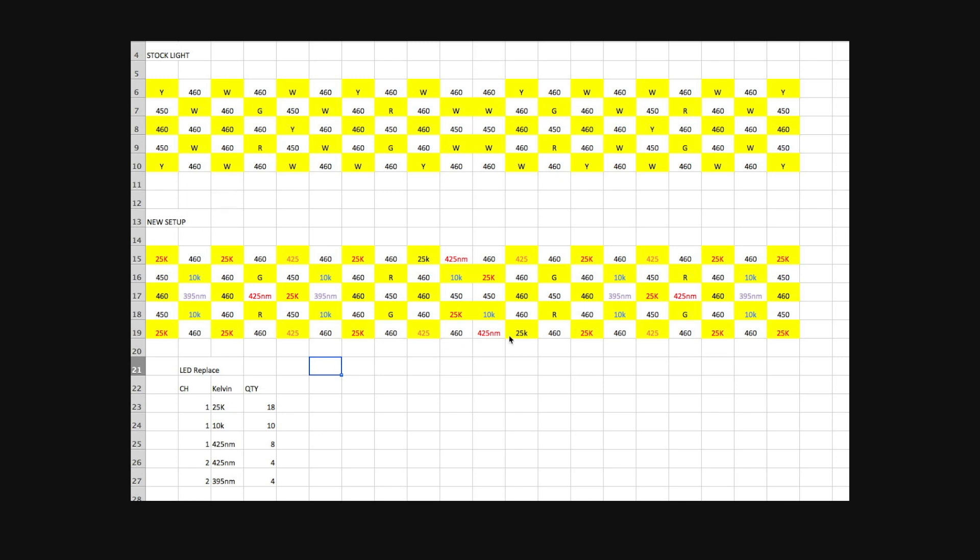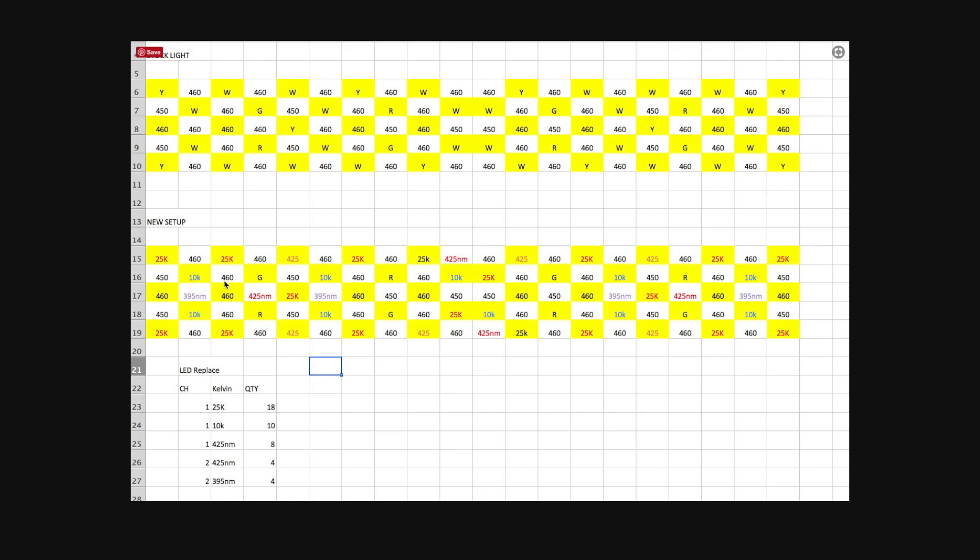The whole goal is to transition them over to this setup here, which actually includes the 395 nanometer range, 425, and then of course you still have your 450 and your 460, and these are for the blue channel. I've also changed the white channel. This used to be yellow and white - the yellow was in the 3,000 to 3,500 Kelvin range, the white was around 7,000 Kelvin range. I made the switch over to 25,000 Kelvin range.